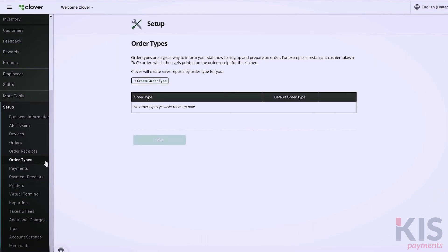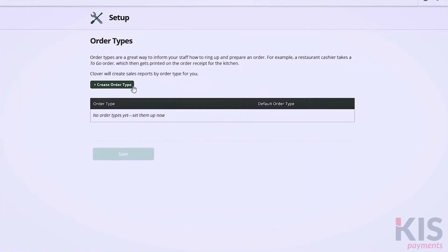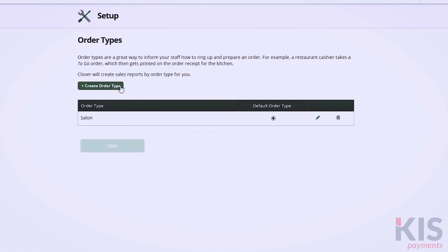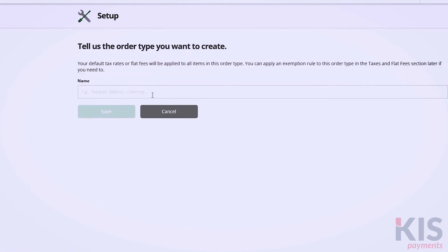Under Setup and Order Types, you can create order types, such as Salon and On Location. You'll be able to sort by order type in the Orders tool, and group by order type in your reports.